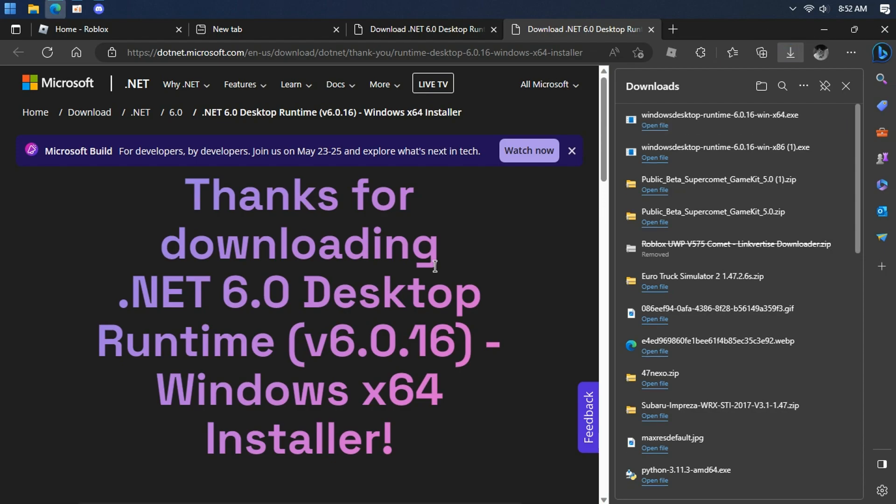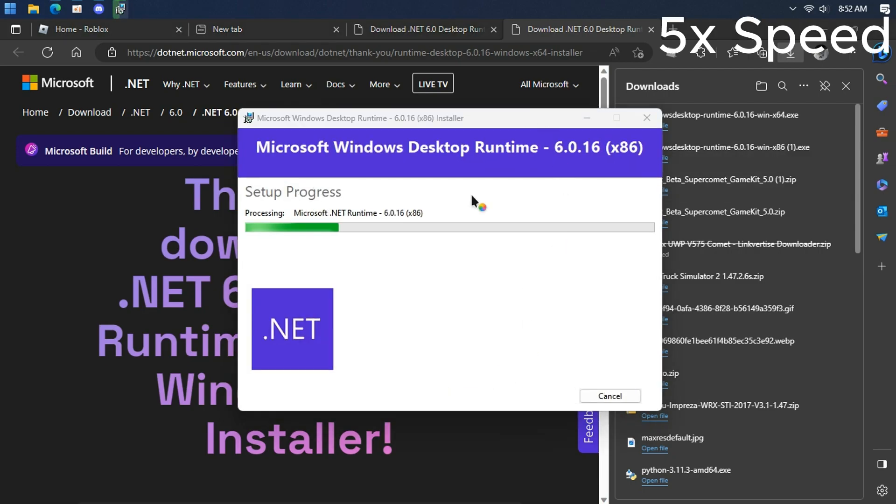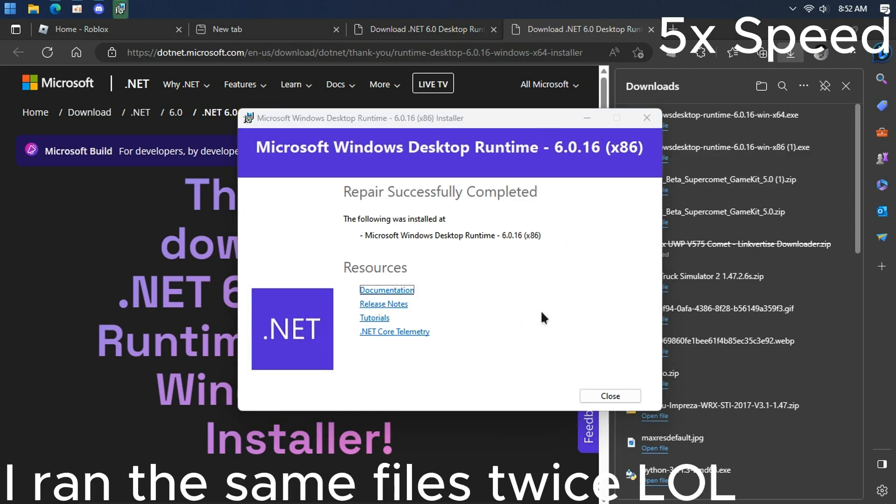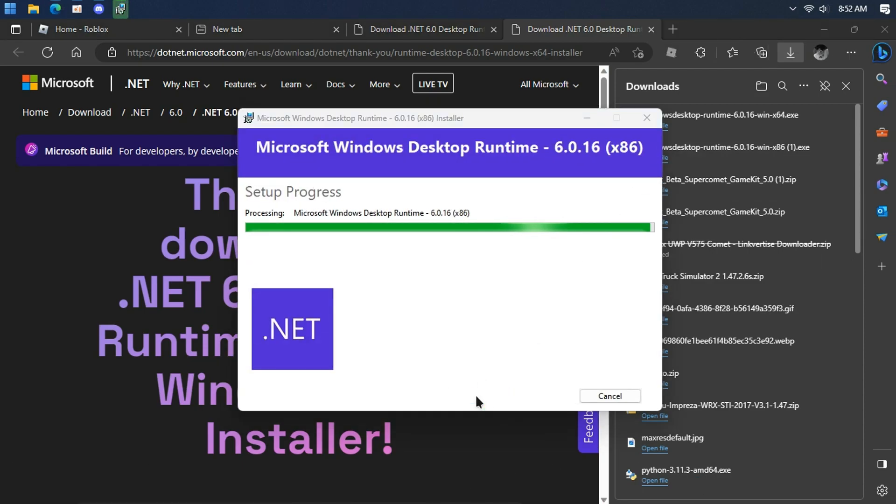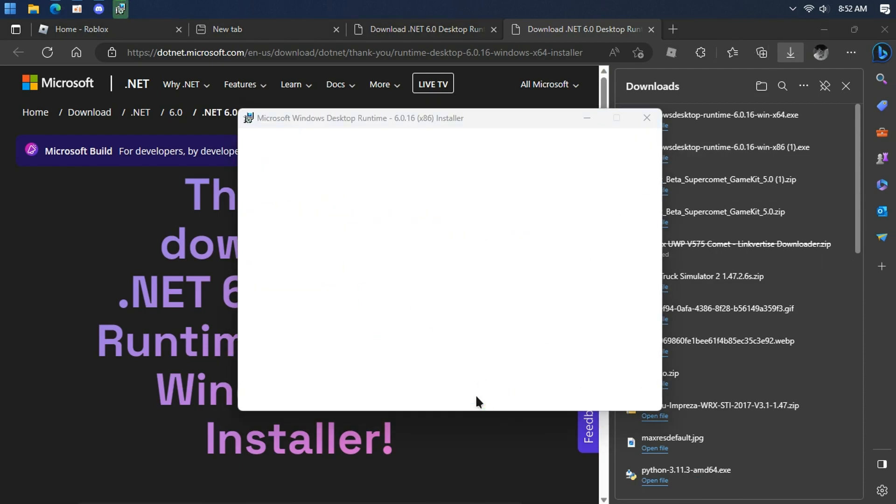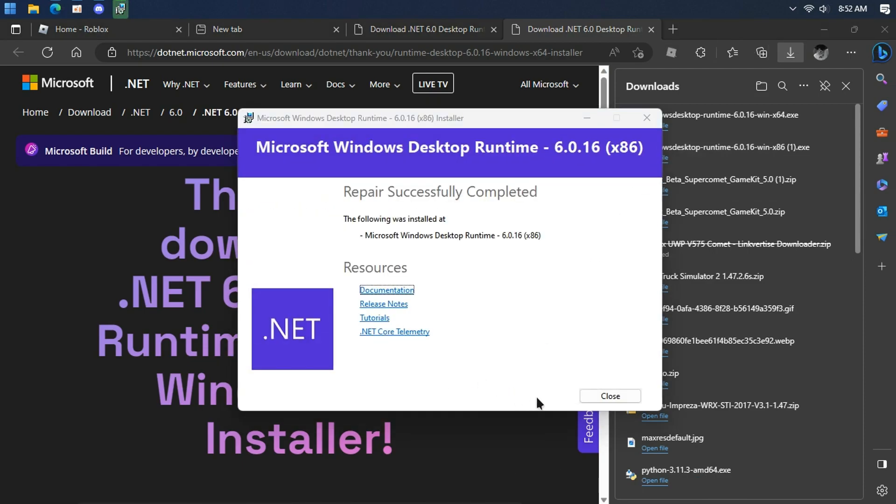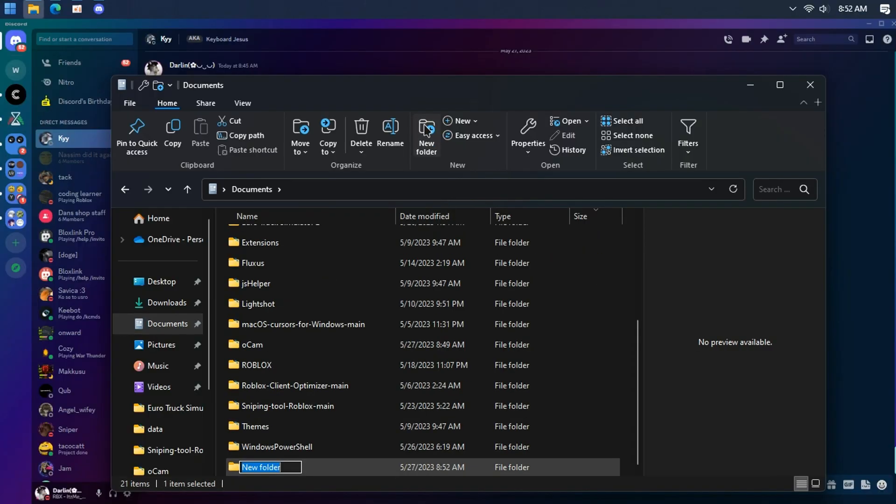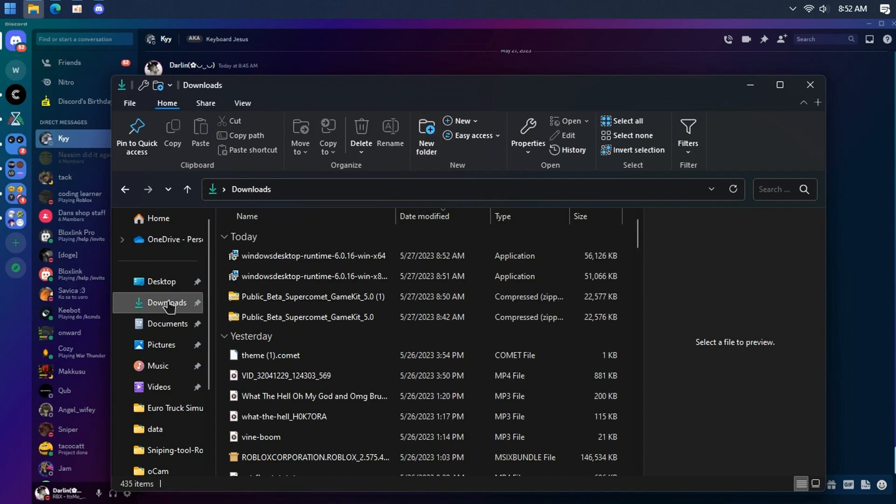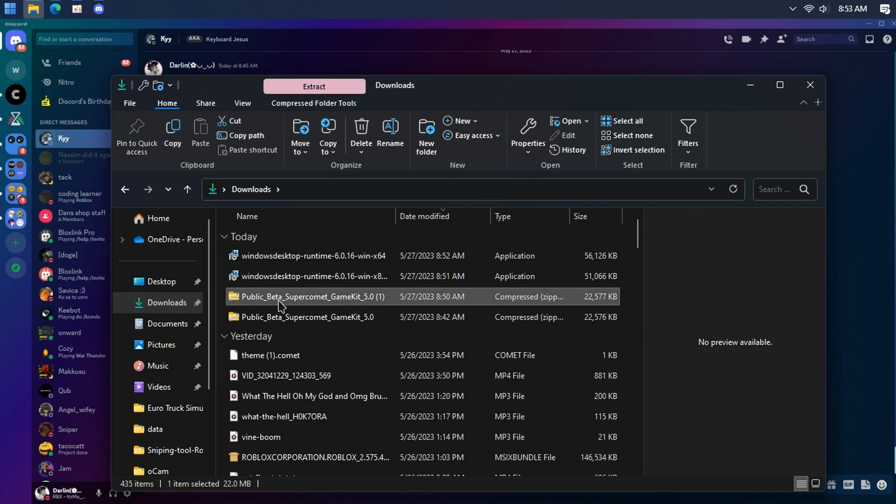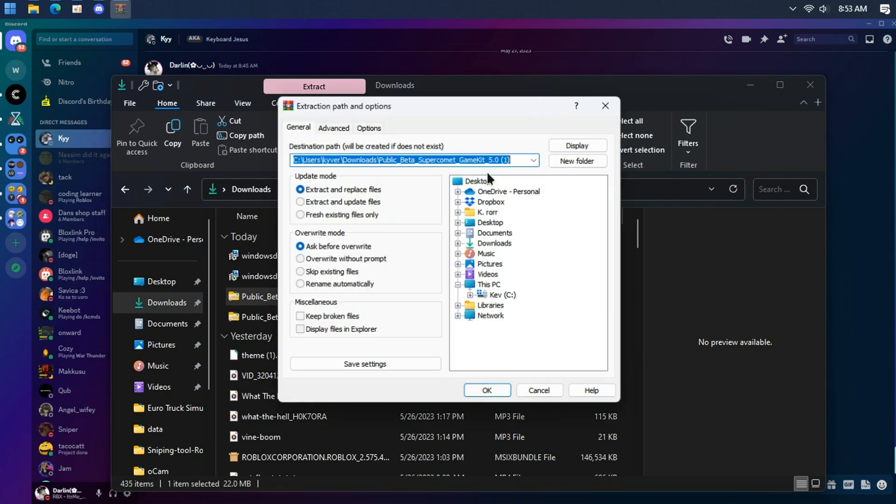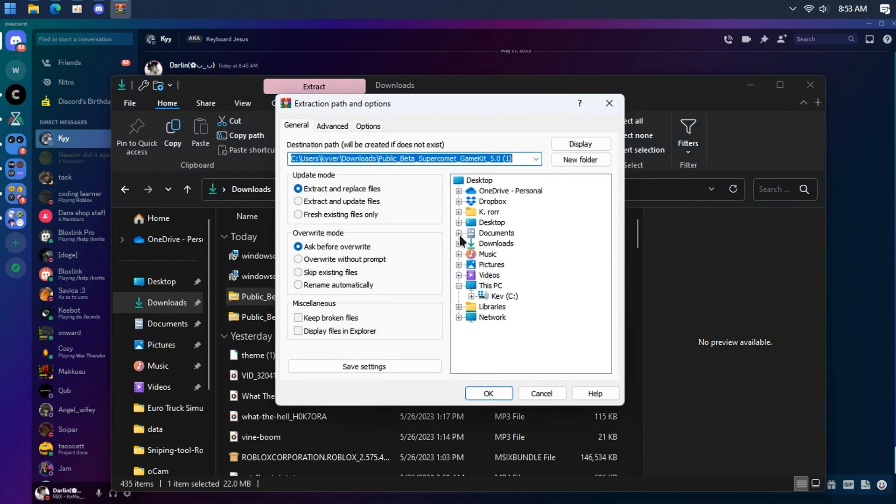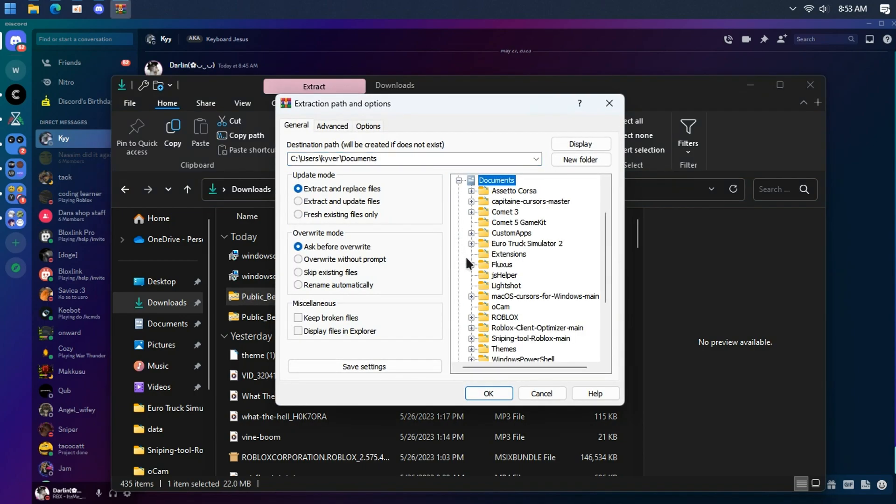Now run both files. Create a new folder and name it comet5. Now extract the contents from the zip to the comet5 folder. You can use WinRAR or 7-Zip.